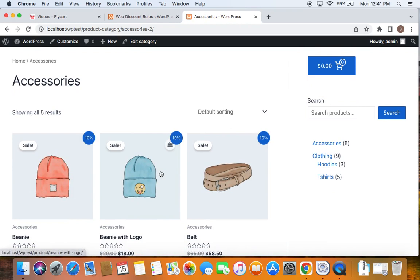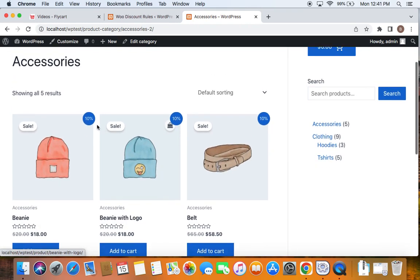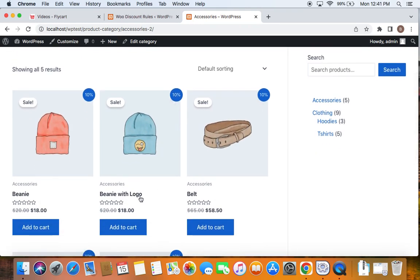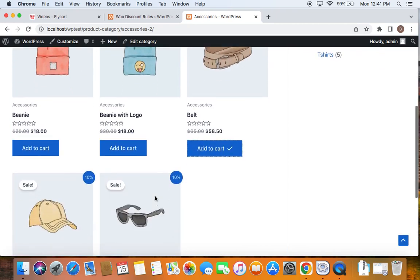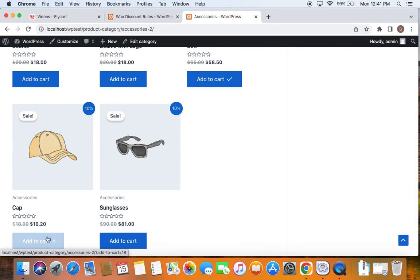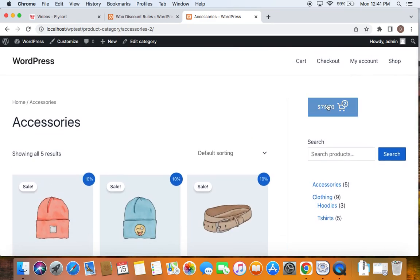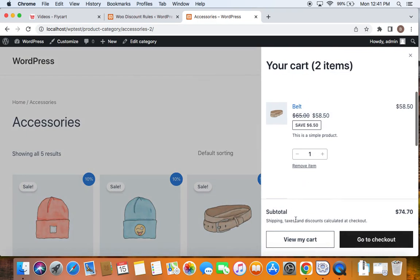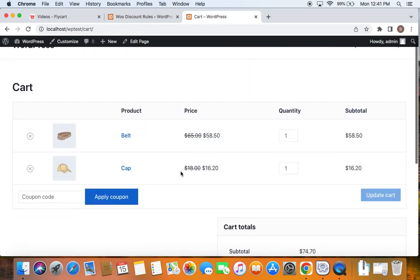Now all that we have to do is add the products to cart and then see if the discount rule is applied properly. To do this, I'm going to add some products from the accessories category like the belt and the cap. Now I'm going to take you to the cart page and show you how the discount rule is applied. So we are on the cart page here. You can see both of these products have gained a 10% off on each of them, because they belong to the accessories category. So this is how discounts based on categories work.